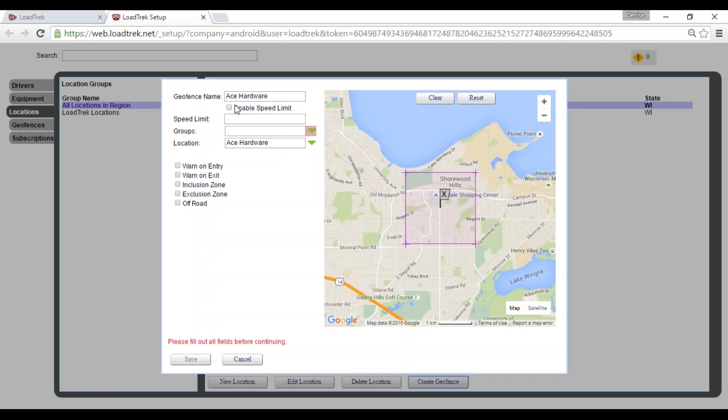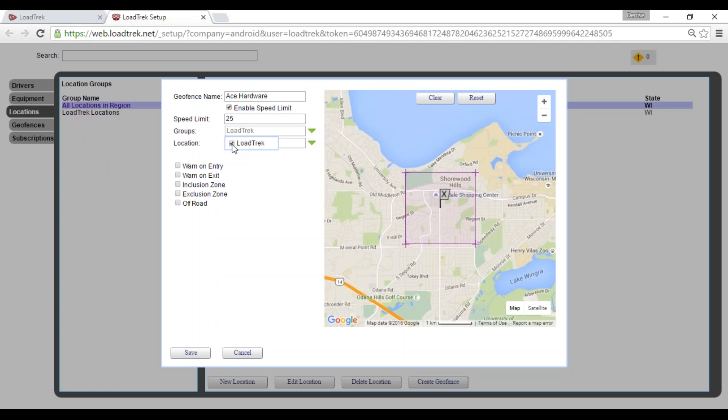Geofence name is already populated for us. We'll enable the speed limit and enter that in. The group will be our company group, company name. Location will auto-populate. And for this geofence, I'm going to select here from our options, entry and exit alert.